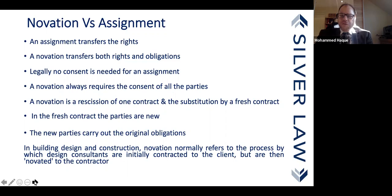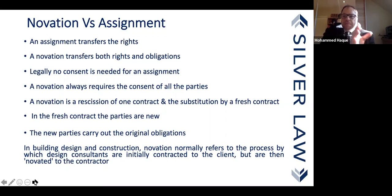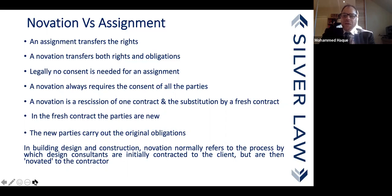In the fresh contract, the parties are new but they continue to act in the role of the earlier contract — the new parties carry on the original obligations. In building design and construction, novation normally refers to the process by which design consultants or other consultants initially contracted to their client are then novated to the contractor. In flow chart terms: Contract 1 is between the employer/client and the professionals; Contract 2 comes between the employer and contractor after tendering.